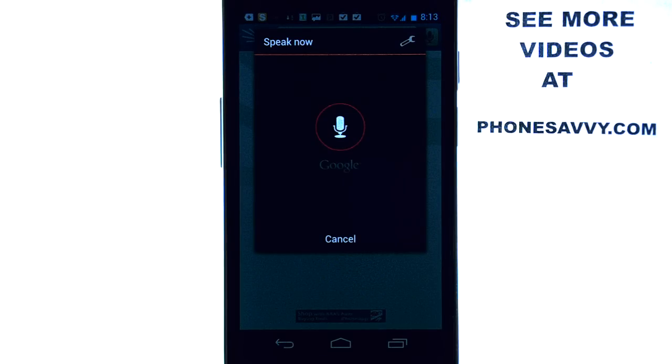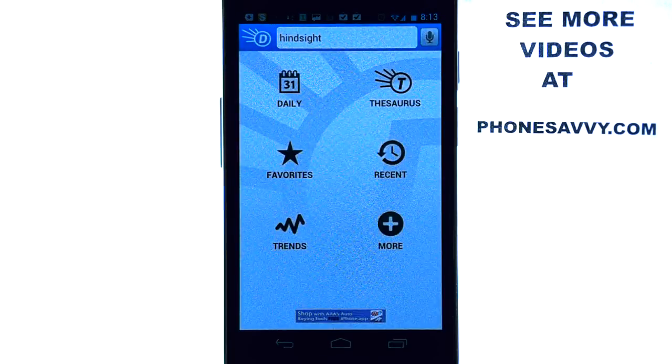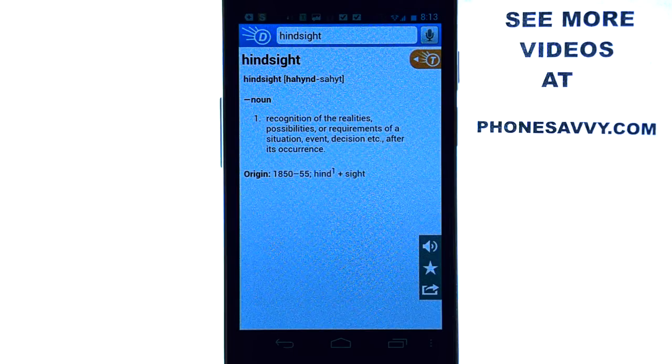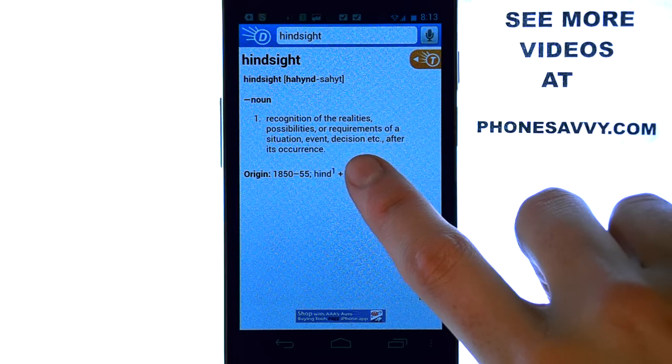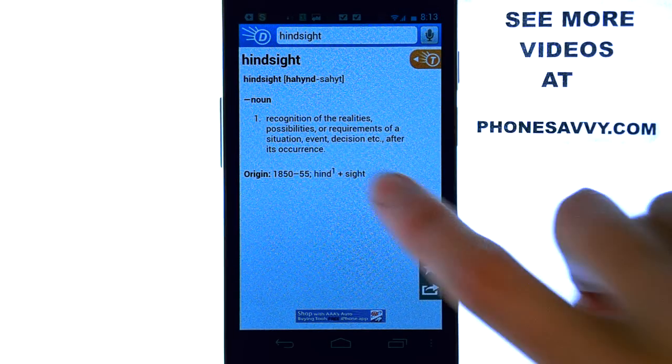Hindsight. And it will take you right to the definition of the word that you spoke. How cool is that?